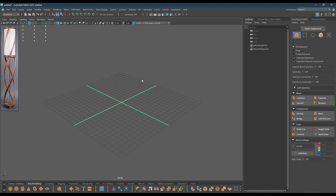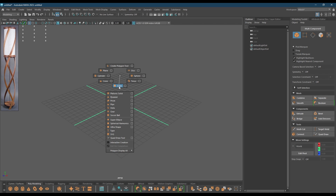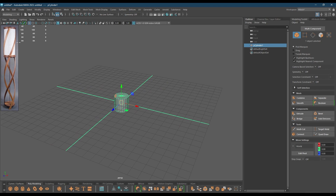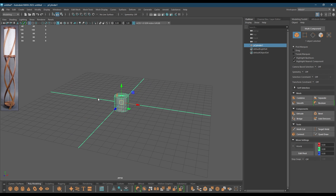Hey guys, welcome back to the channel. My name is Itesh and I'm back with another video. It's been a while since I posted any tutorials, so I'm back with this wooden lamp model and we're going to create this in Maya. I'm going to start with a cylinder for the top part.